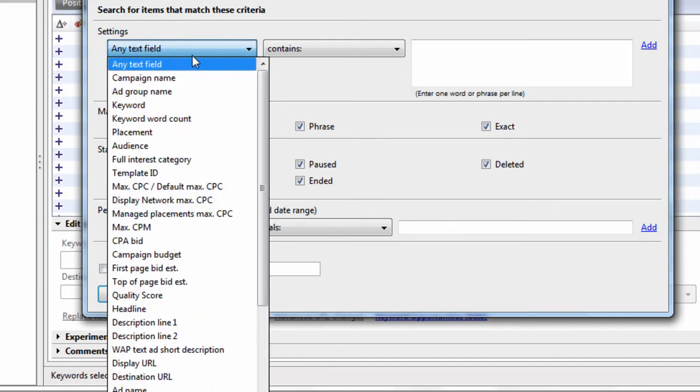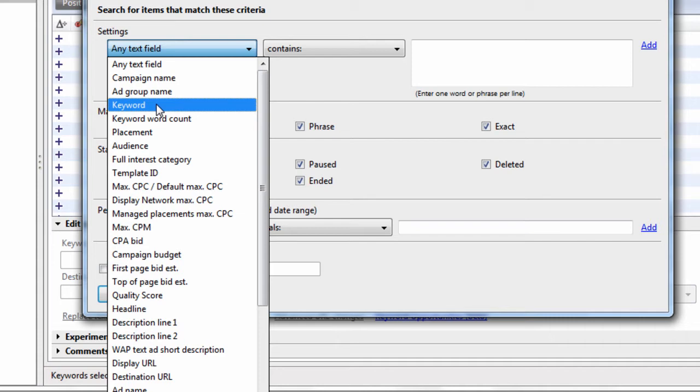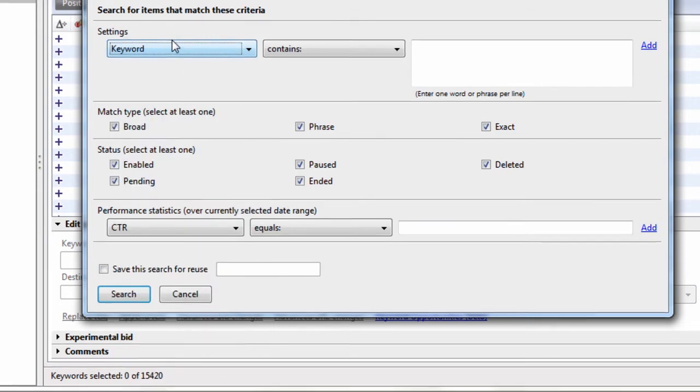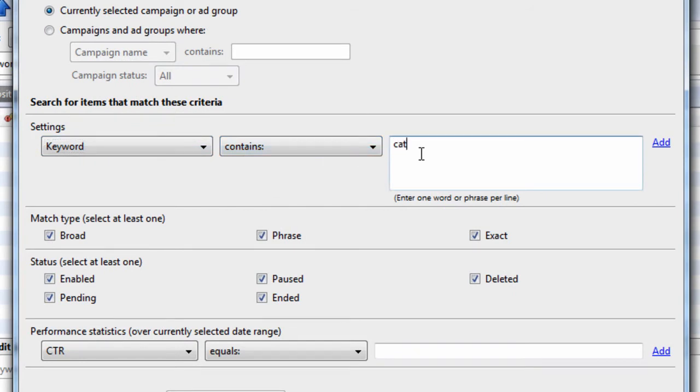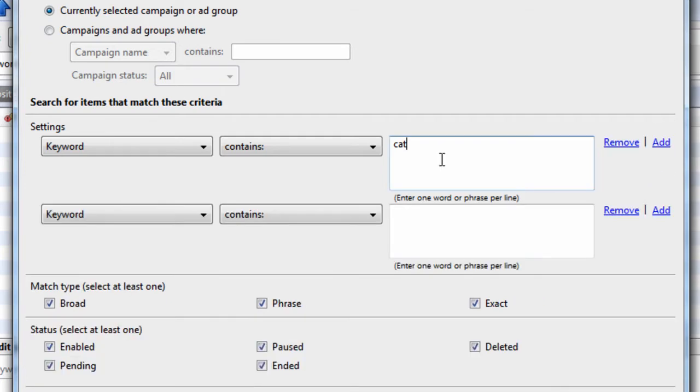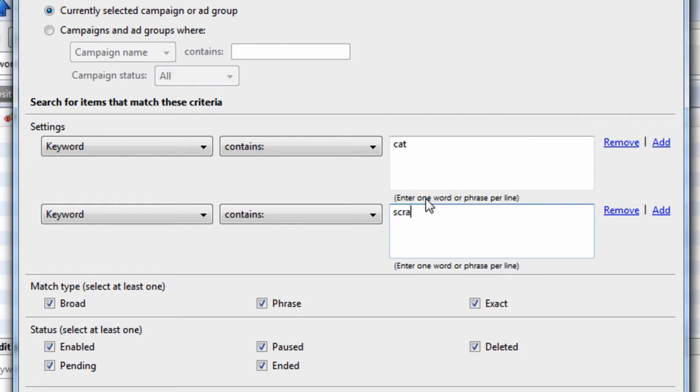So in this example, we have a list of 15,420 keywords. We can say look for any keyword that contains, we'll just say cat, and then we can say add. So this is going to say look for the string cat and look for the string scratching.